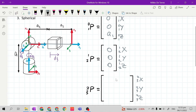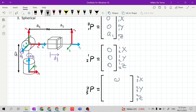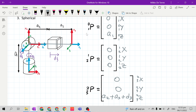Along x sub 2, the value is 0. Along the z2 axis, we have 2 link lengths, so A2 plus A3 plus the joint variable D3. These are the position vectors of the spherical manipulator — a 3 degrees of freedom spatial spherical manipulator.